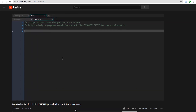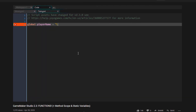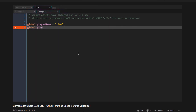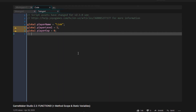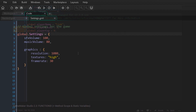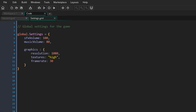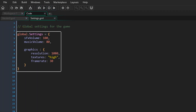If you've seen my functions video, you'll know that you can set up global data in a script. Having structs makes this a lot easier — for example, you can have all your game settings inside one global struct, and create more structs for storing more kinds of data.